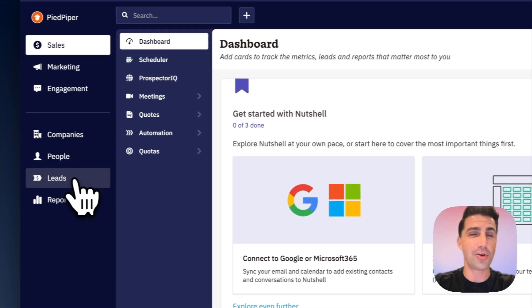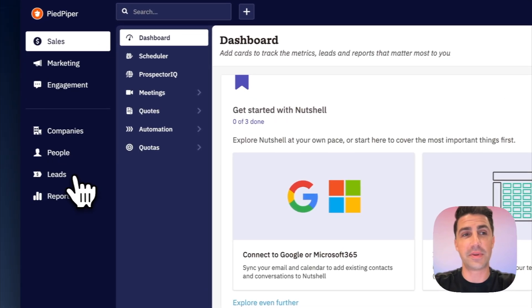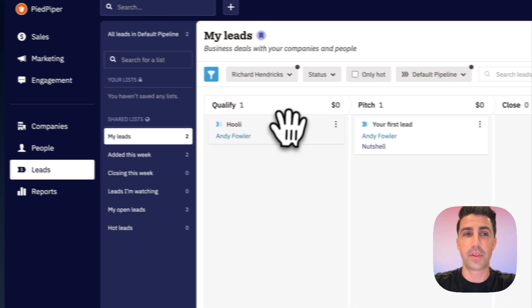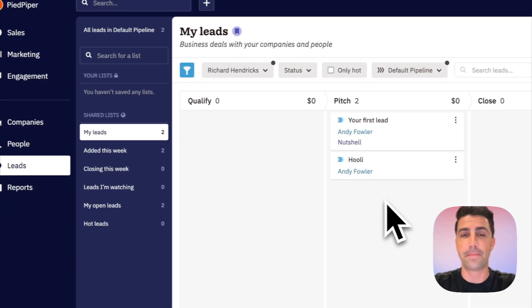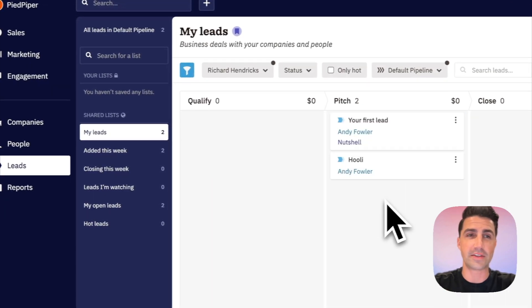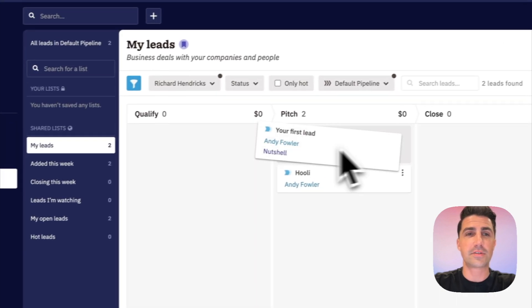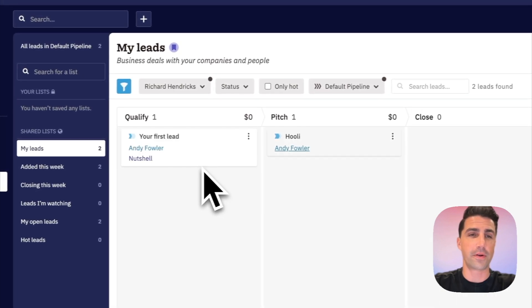And I do not know why they call them leads, because technically they're deals. You can hop in here, we drag and drop pipeline, and you can just drag these around. You have shared lists here on the left, and it's relatively straightforward.